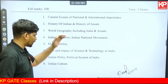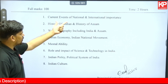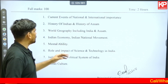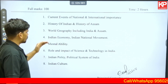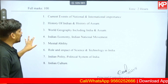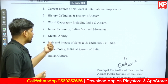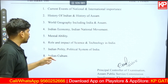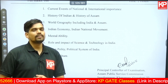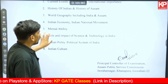Paper 1, General Studies, includes topics such as geography, history, current events of national and international importance, history of India and Assam, world geography including India, Indian economy, Indian national movement, mental ability including reasoning, role and impact of science and technology, Indian polity and political system, and Indian culture. These are the topics mentioned for Paper 1, which are not specific to architecture.